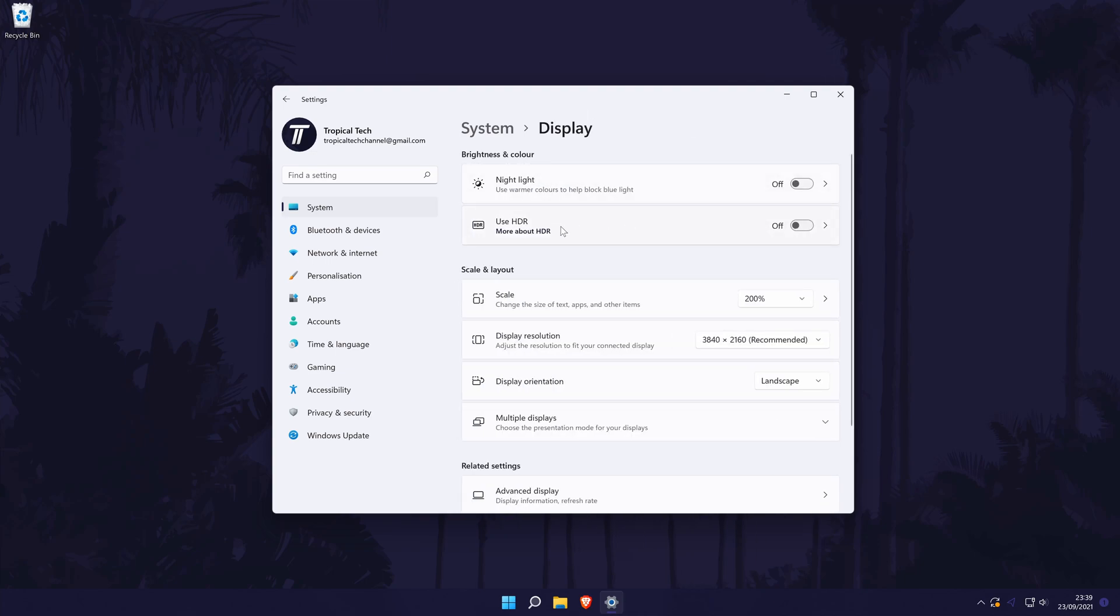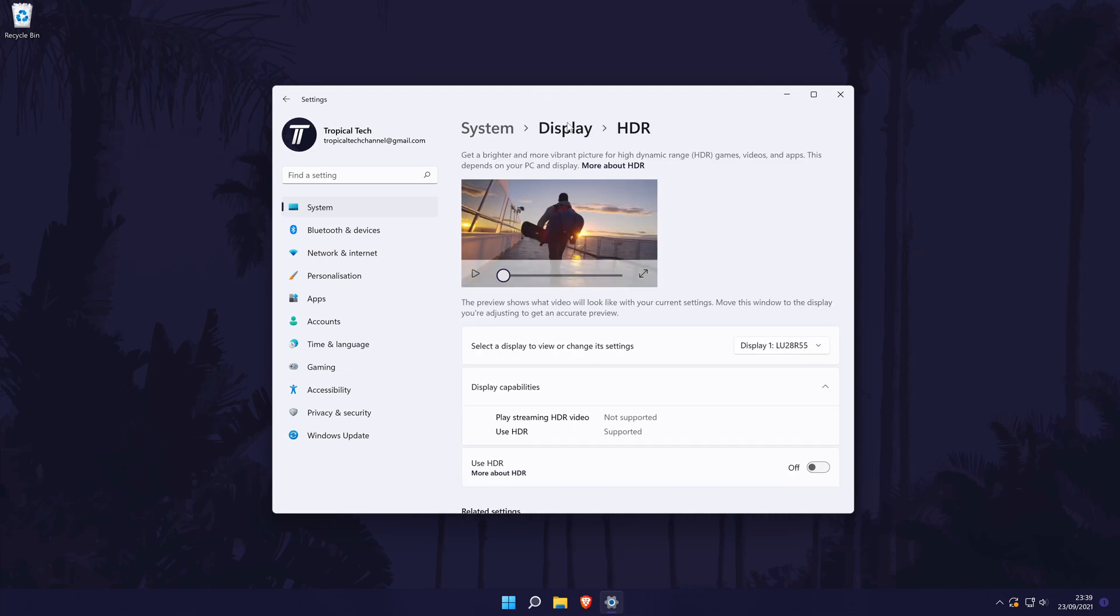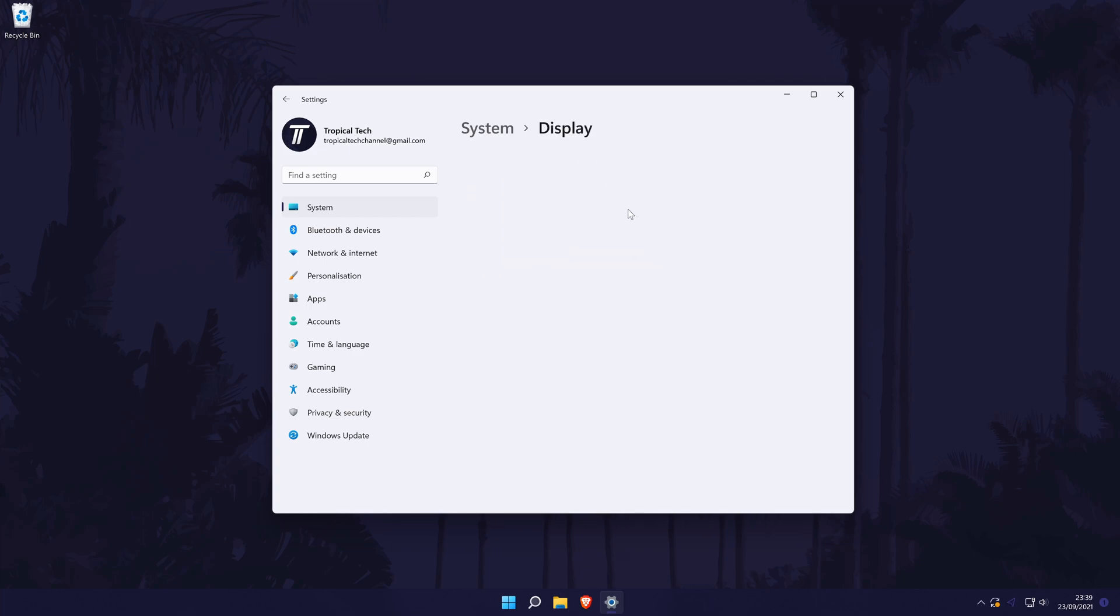Below this, you might have the option for HDR or high dynamic range if your monitor supports it.